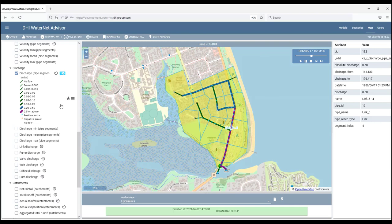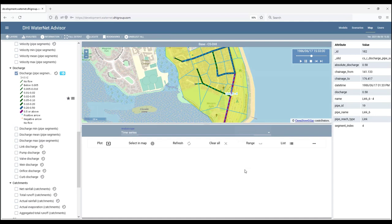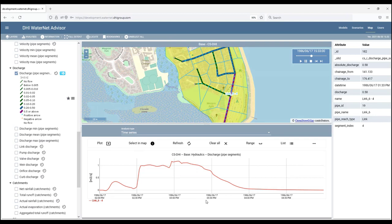Now, for these items that are animated, we can create time series plots. To create a time series plot, it's very simple. Select the layer that you want to use, such as pipe discharge, and select the link. And then from the main menu, select time series and click plot. And the program will display time series of flow at that specific pipe segment.